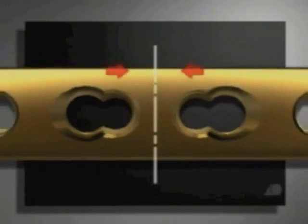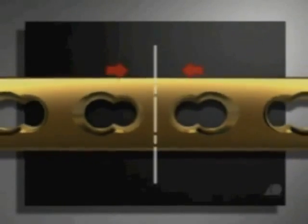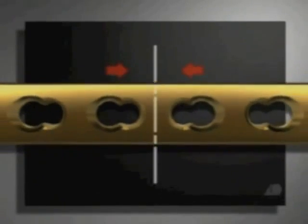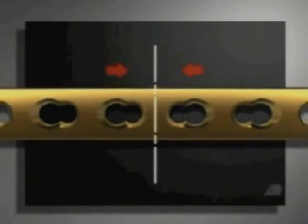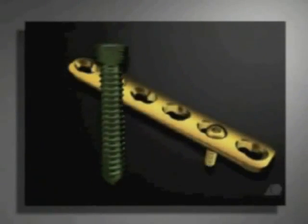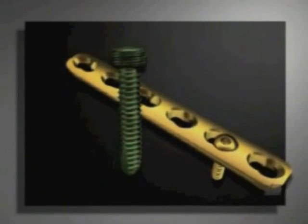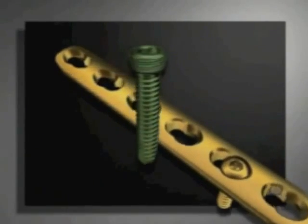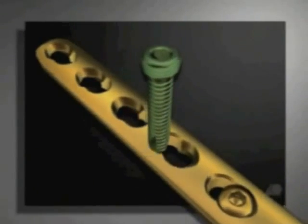Based on this symmetry, dynamic compression can be brought to bear from both ends of the plate. The 5 mm locking head screws are only used in combination with plates.